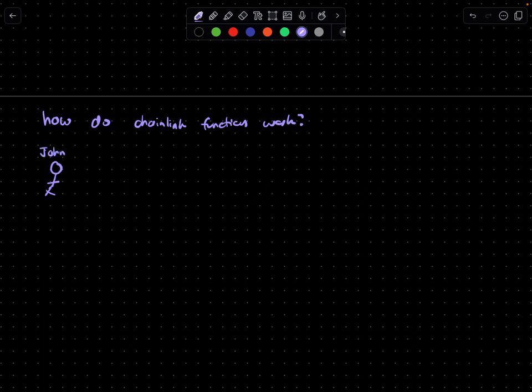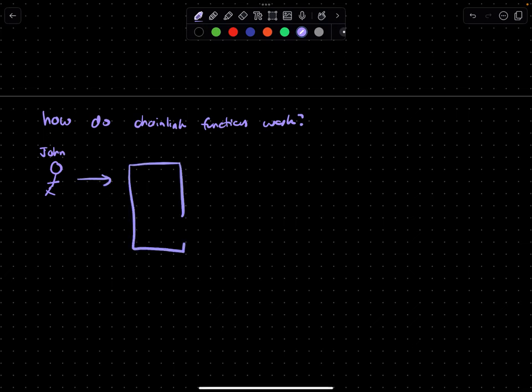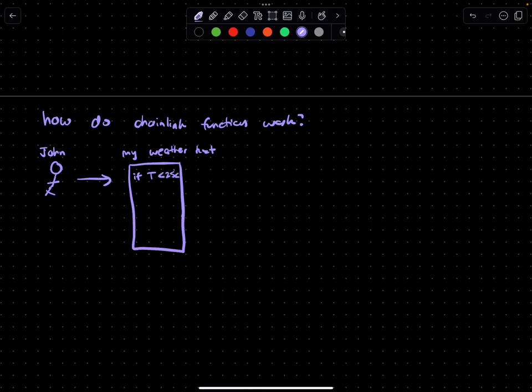So let's take the example of our little character here called John. John wants to create a decentralized insurance contract that will basically pay out someone if the temperature in a location falls below threshold. So his weather bet essentially says, if T is less than 25 degrees, then pay someone out. And if it is not, then do something else.